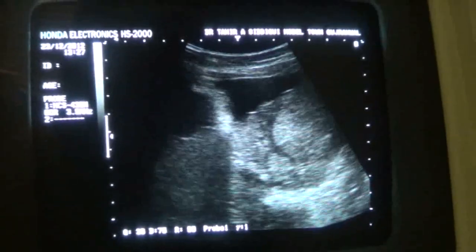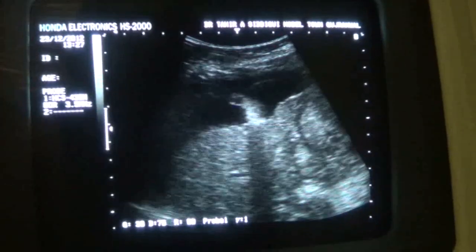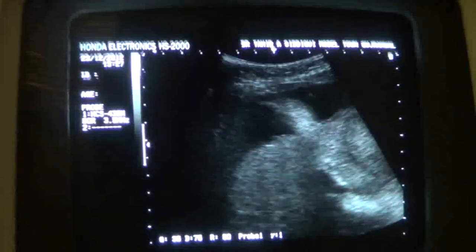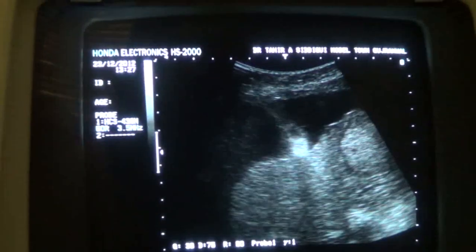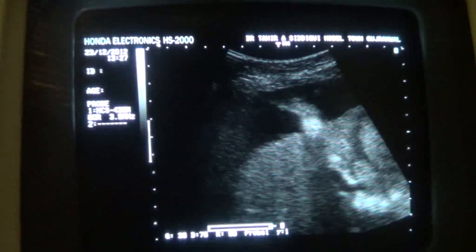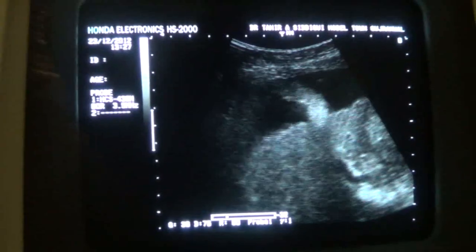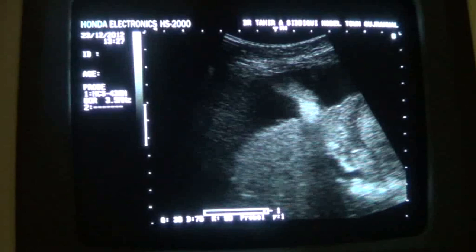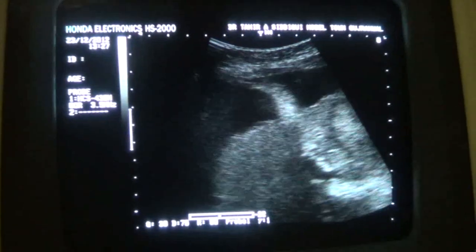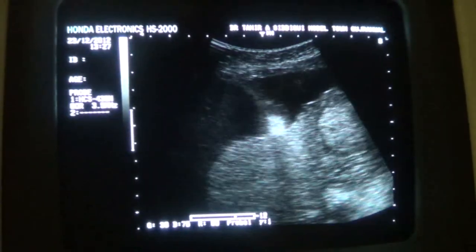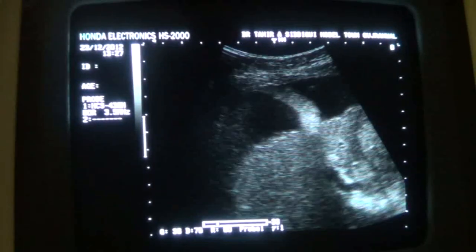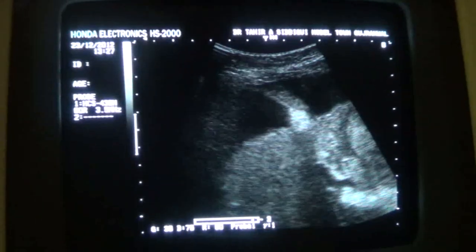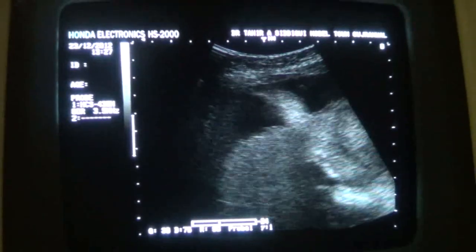See its movement. This is the falciform ligament, and it is really seen in cases of moderate ascites or moderate to massive ascites.